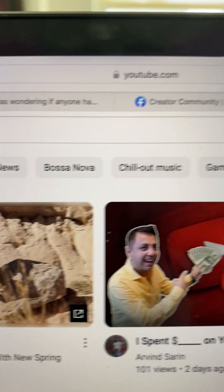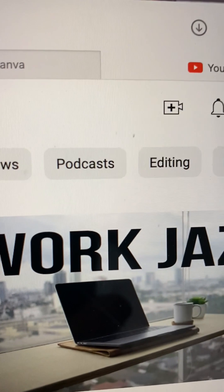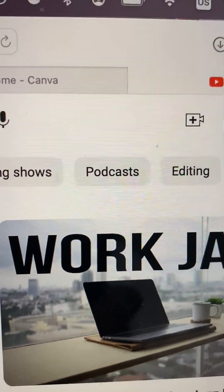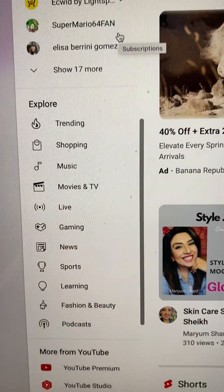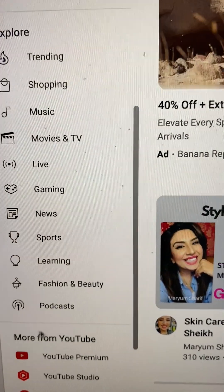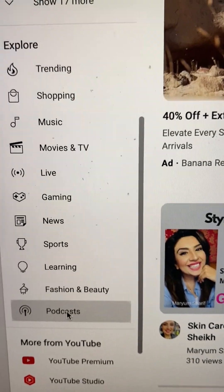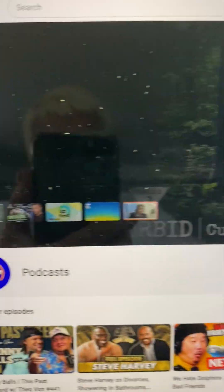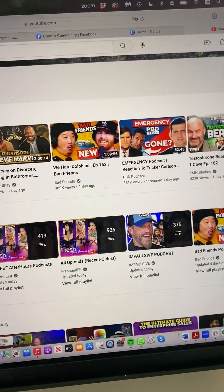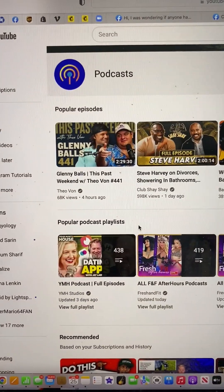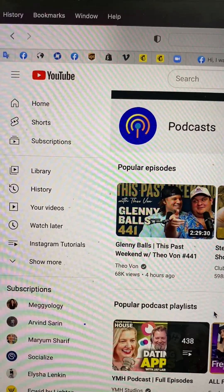Go to YouTube and take a look across the top — you'll see Podcasts. You can also scroll down and find a Podcasts section that you can click on, which features lots of podcasts. It's a whole different bucket of content that is categorized separately by YouTube.